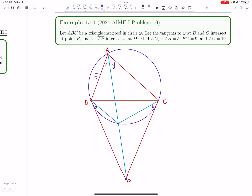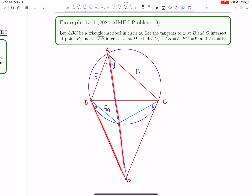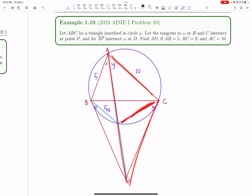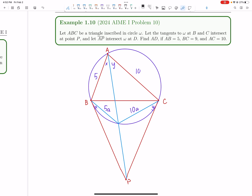Let's call AB = 5A. AC is 10, so AC = 10A. The ratio of 5A to 5 equals this to this. But the ratio of this to this also equals this tangent to AP. And since both tangents from P are equal, this is going to be the same ratio, making it 10A. So we have sides 5A and 10A with the included angle between them.